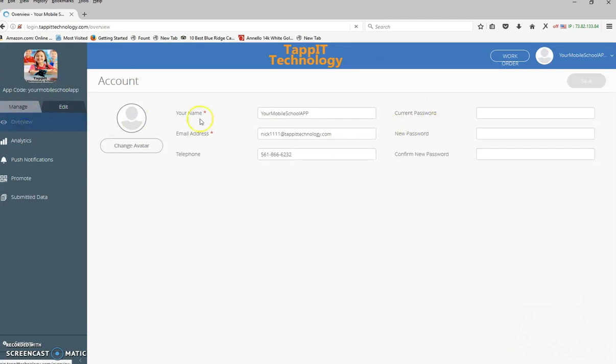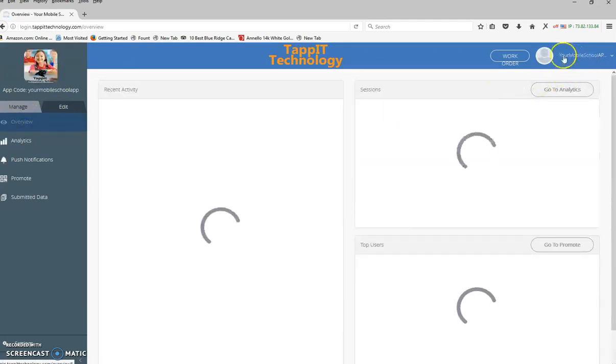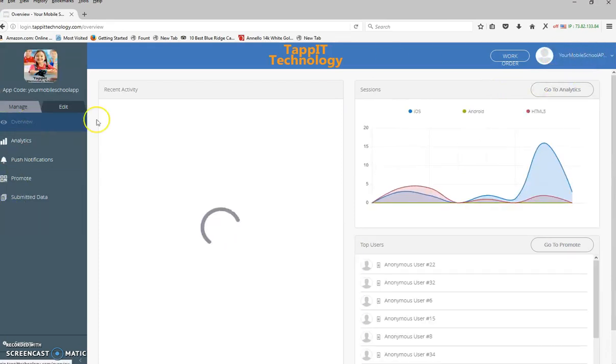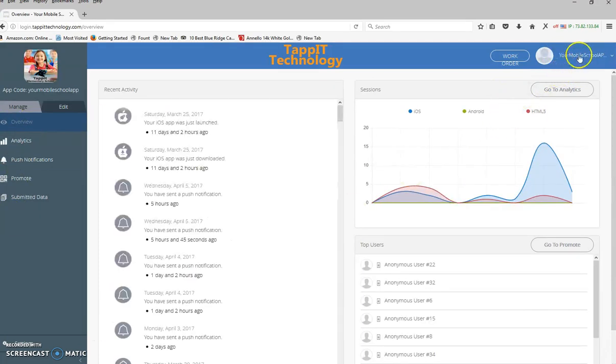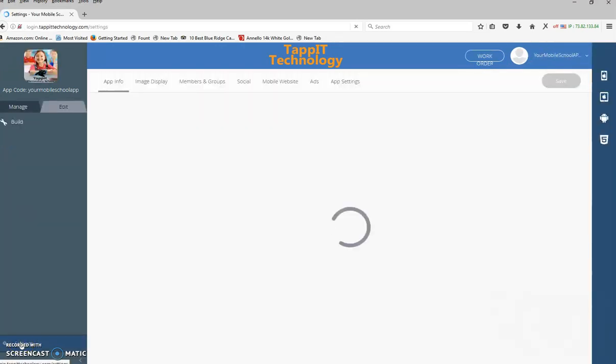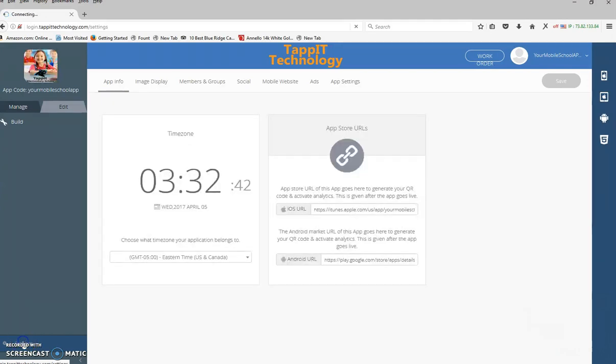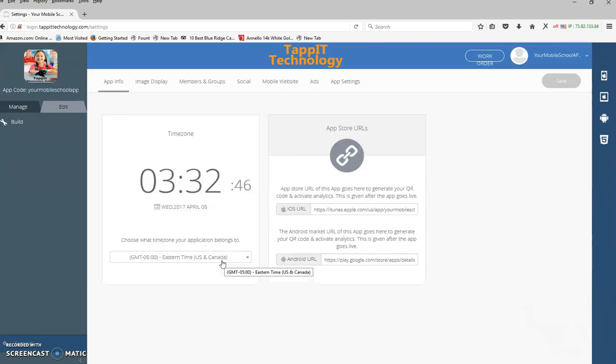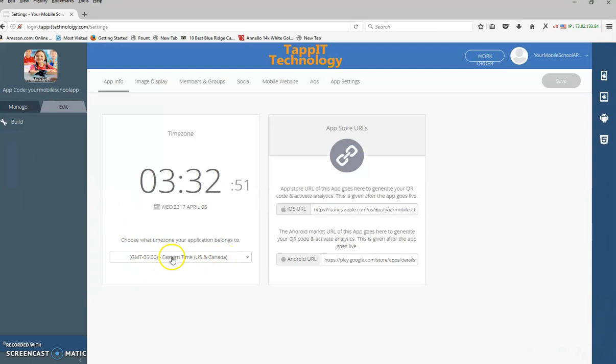So that is the main functionality of everything. After you put in that information, you're going to want to come down here to settings. Click on settings. And you want to make sure you choose your school's time zone, because this will end up going in all the forms whenever you fill out everything, so you don't have to choose a time zone every time.